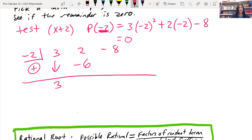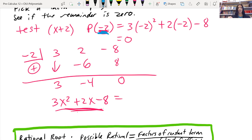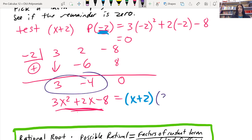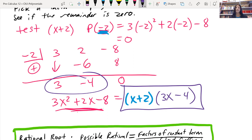Now that I found that x plus 2 works, I can use negative 2 in synthetic division to break this down. Using 3, 2, and minus 8 from the original equation: bring down 3, then 3 times negative 2 is negative 6, add to get negative 4. Negative 4 times negative 2 is positive 8 — and they cancel, giving zero remainder. So my original polynomial 3x squared plus 2x minus 8 can be broken down to x plus 2 times 3x minus 4. I purposely chose a quadratic because you already know how to factor this and can use that knowledge to double-check your answers.